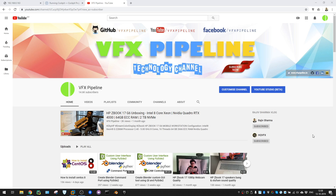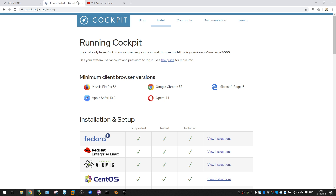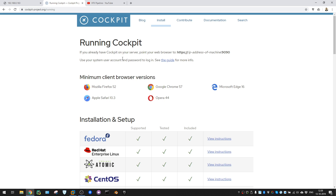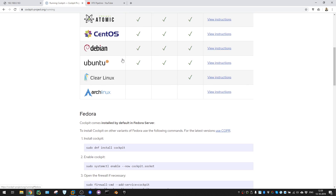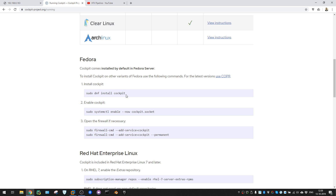Hello friends, welcome to VFX Pipeline channel. In this video we will see how we can access a CentOS server from a web browser from any device. I just installed CentOS 8, the recent version, and found that Cockpit is installed by default. If you don't have it installed, it's very easy - you can use DNF install cockpit or yum install cockpit. In CentOS 8, DNF is already available.